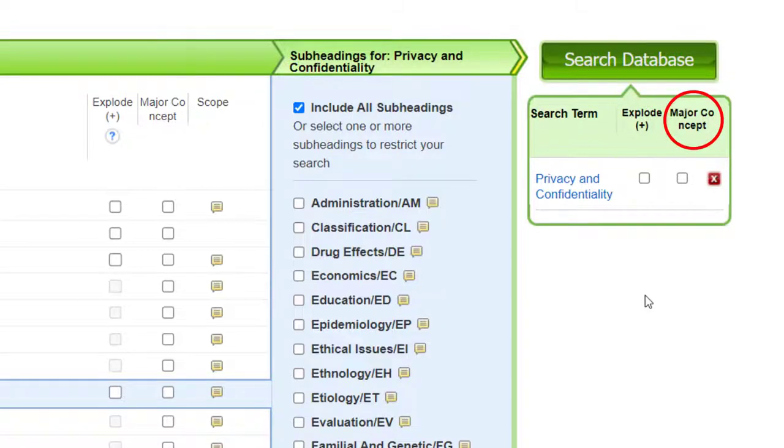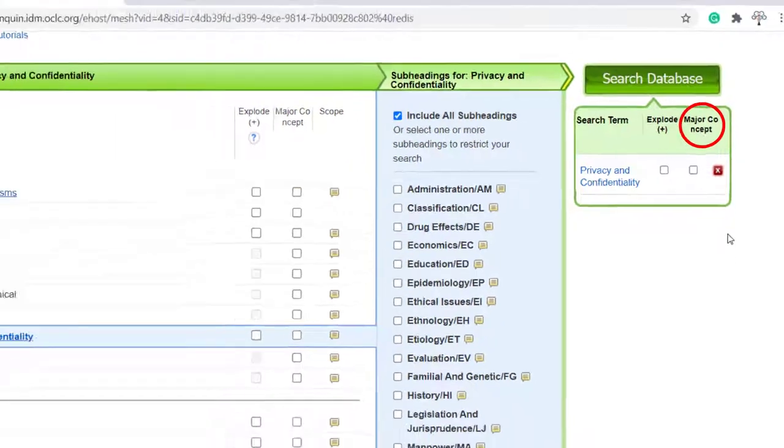The second is Major Concept. This option will give you fewer but potentially more relevant search results by limiting your search to articles where your subject heading has been flagged as a major concept, meaning it is essentially important to the article.